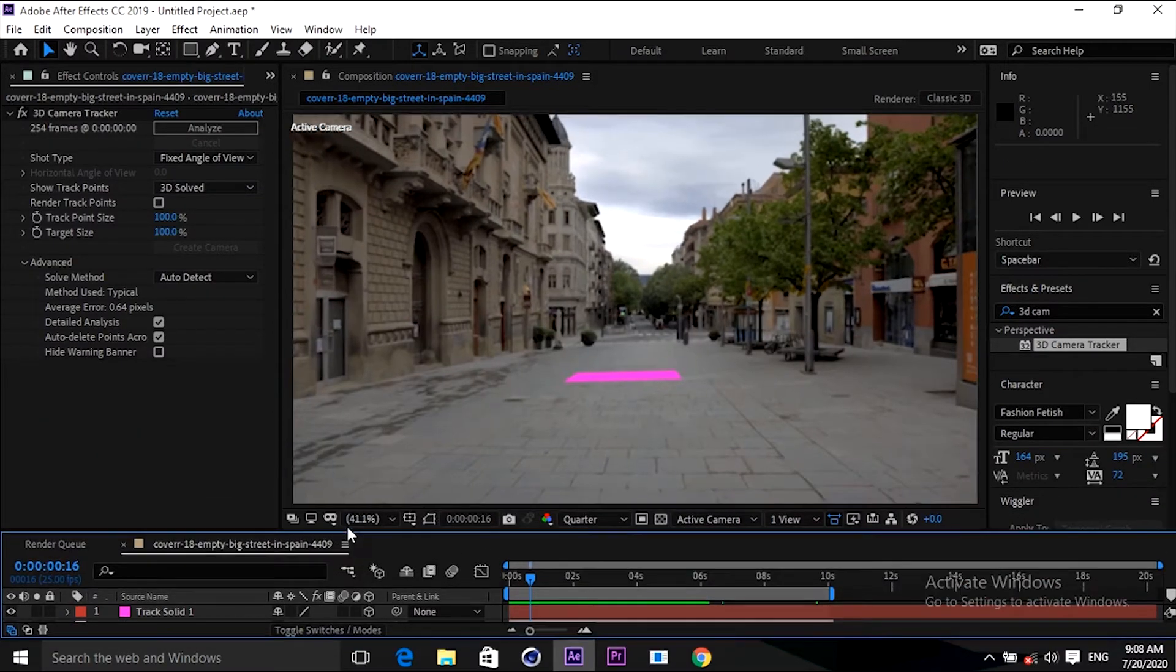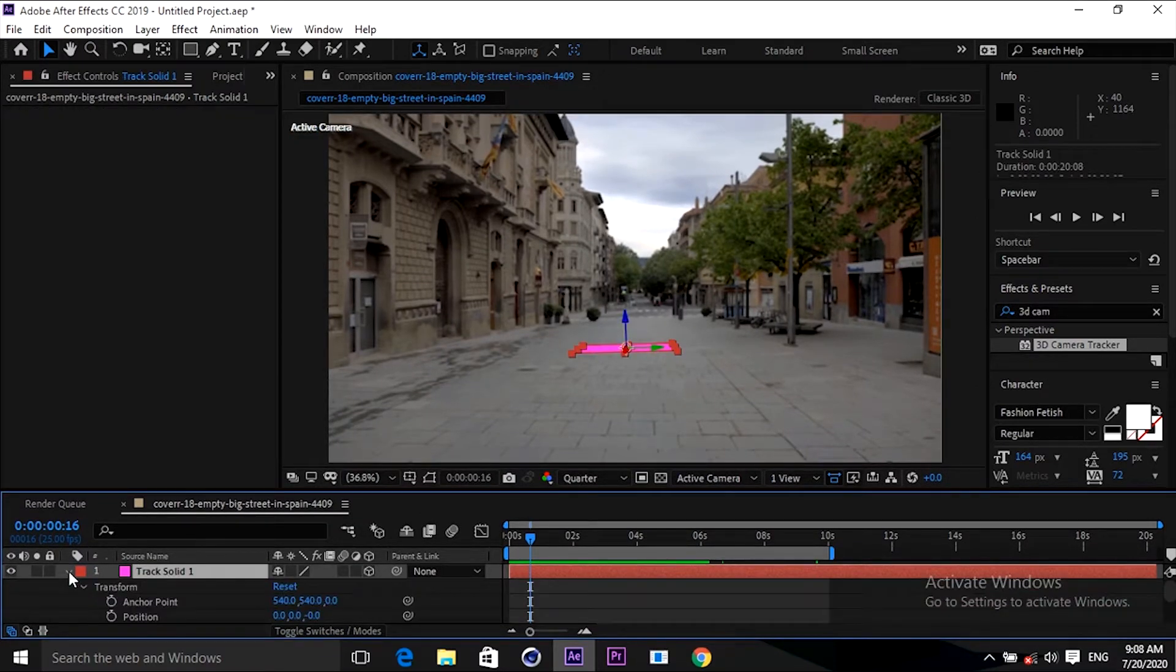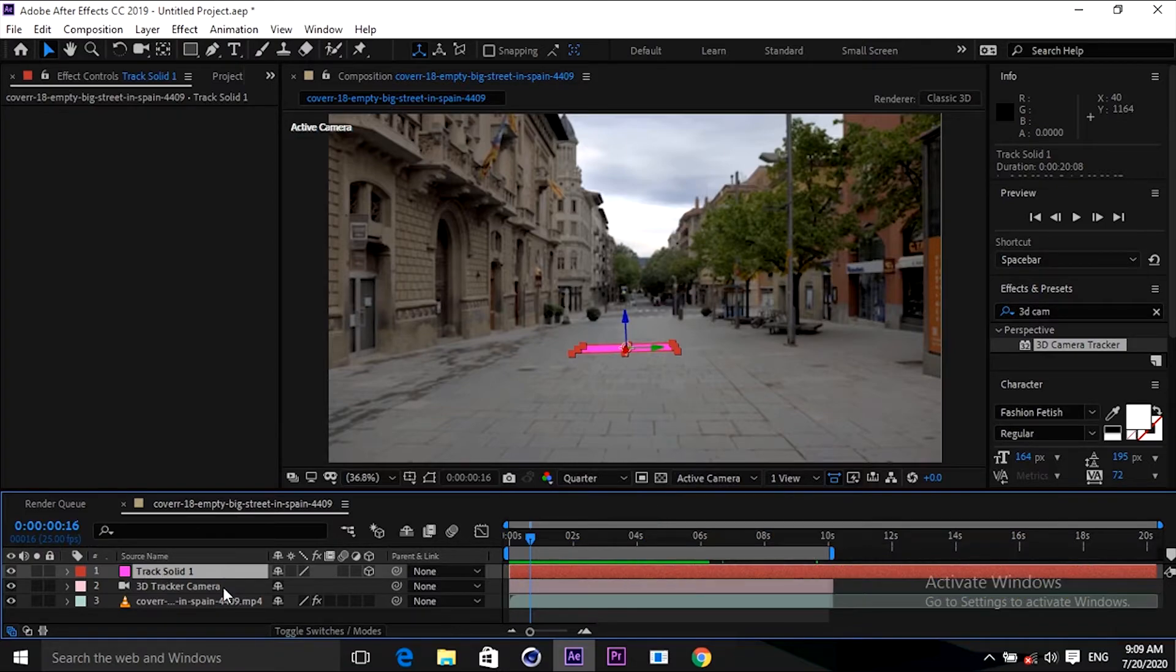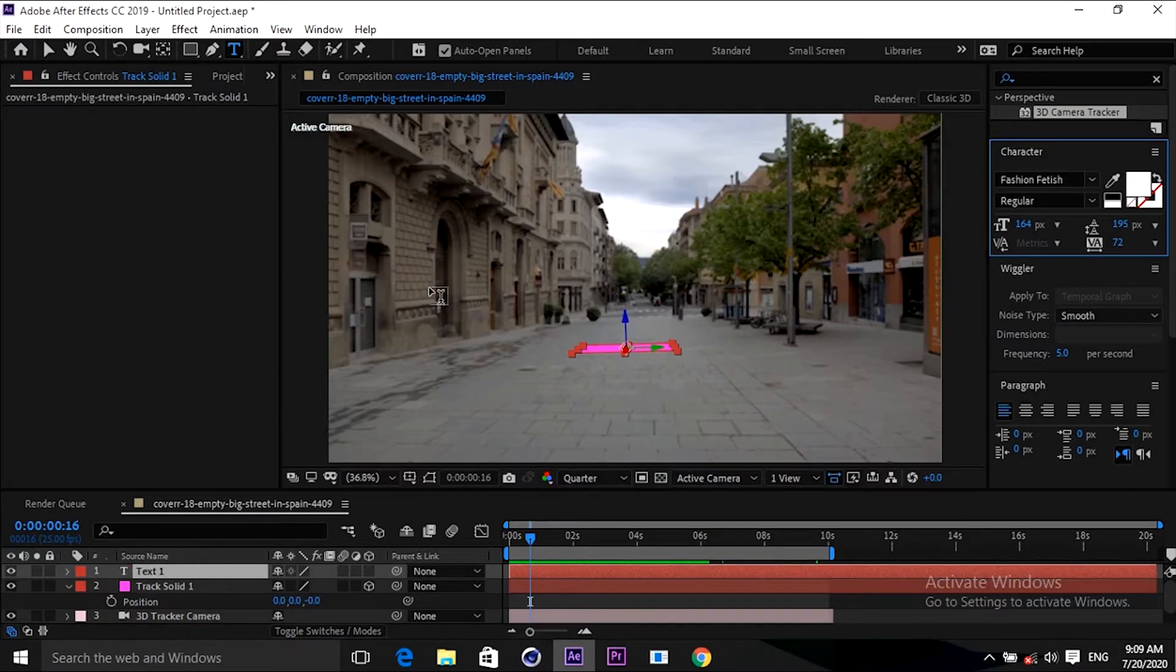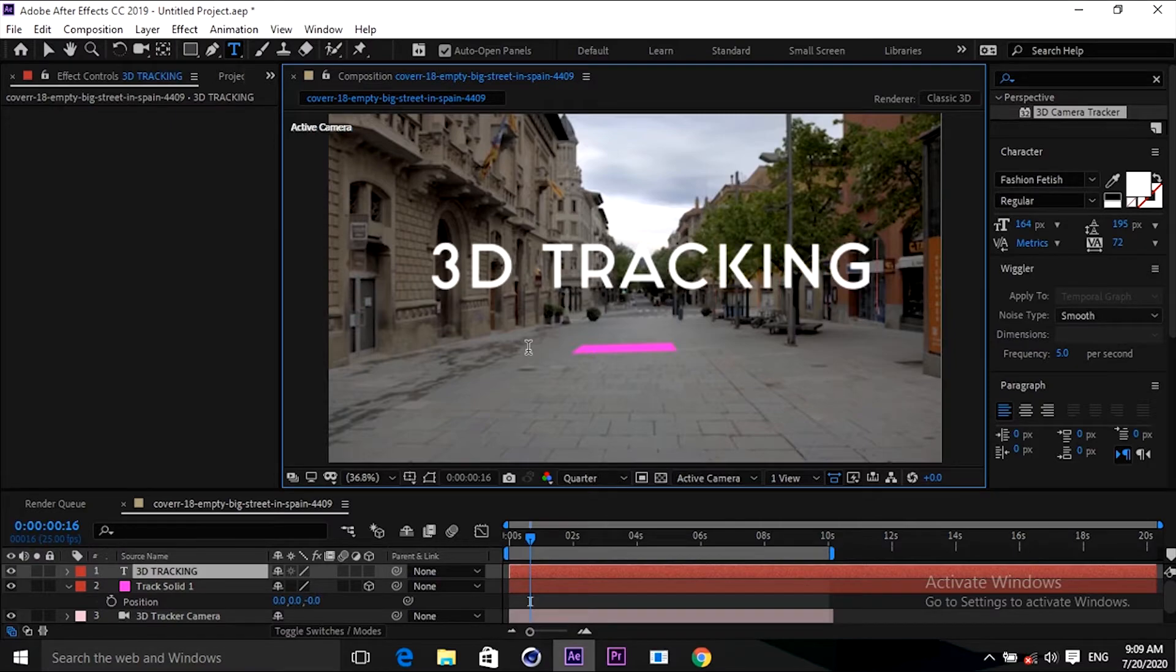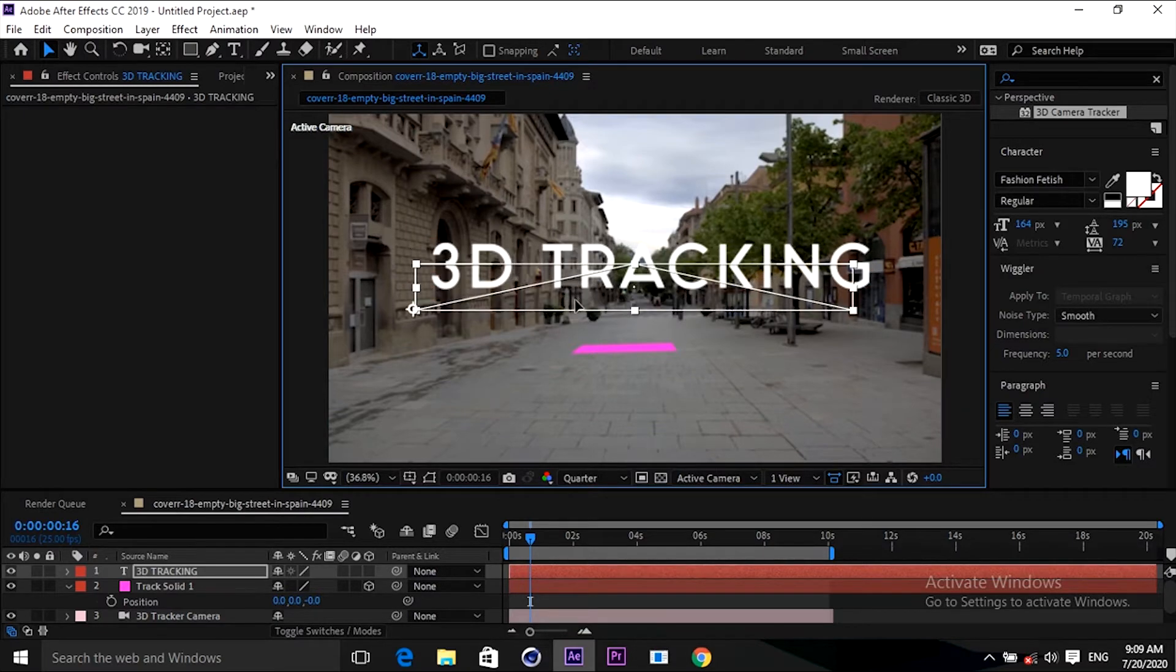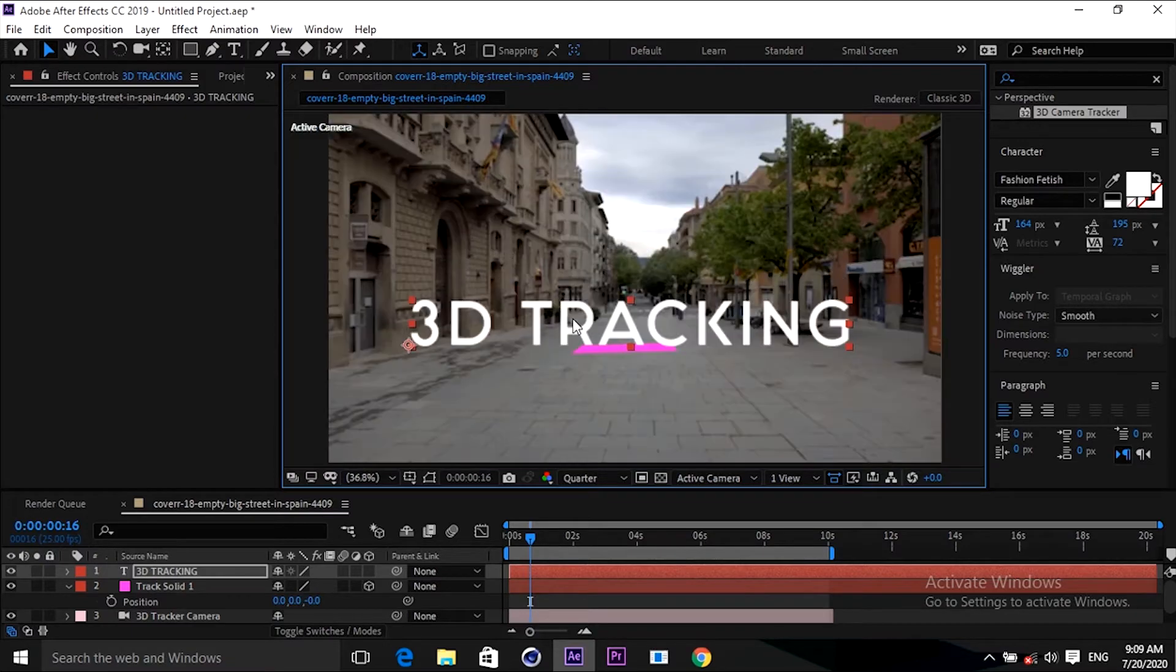Now I will add some text here to show you how it's moving according to the footage. Press T to open the text tool. Take the layer and write anything. Like I'm writing 3D Tracking. And center it like here. That's okay.